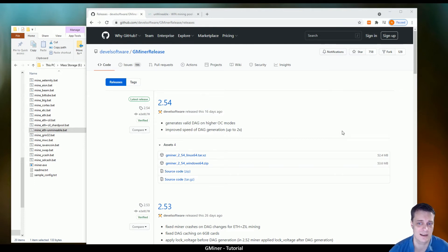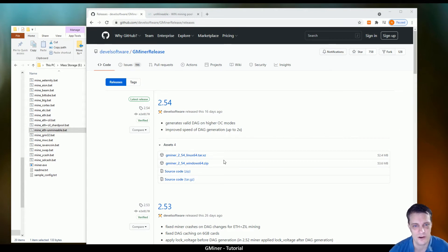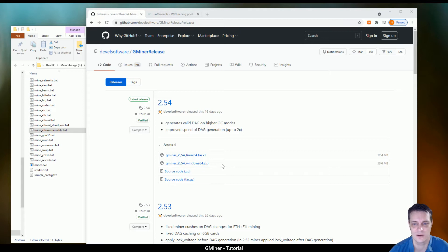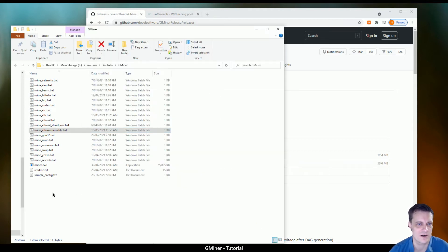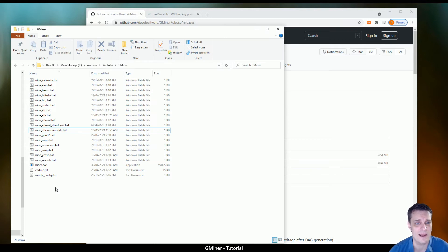The moment you start getting it from somewhere else, then you're taking a risk. So just come down, download the Windows zip if Windows is what you're using, and then extract it.